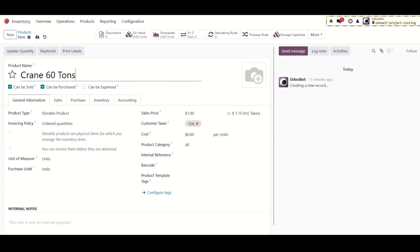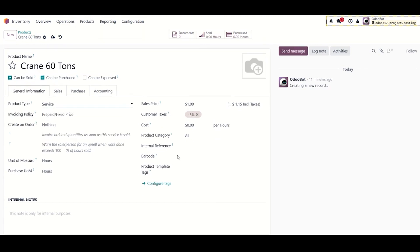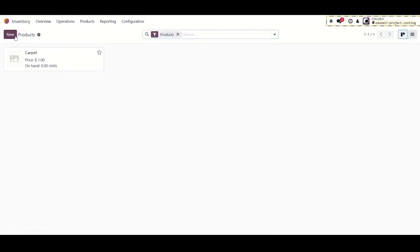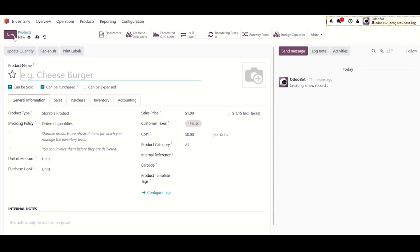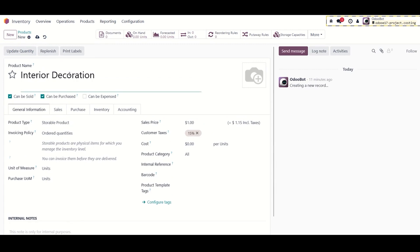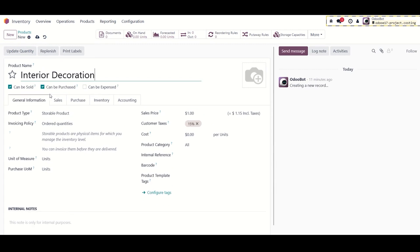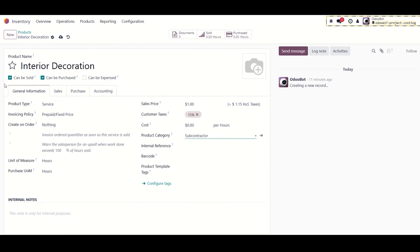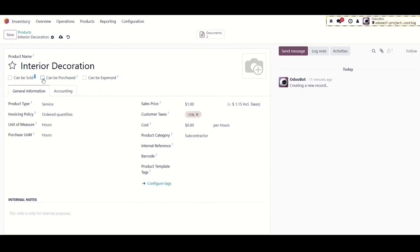Now we will create a subcontractors product, a product that you will buy from another vendor for your project. Product name: Interior Decoration, product type: Service, product category: Subcontractor category. The service type should be can be purchased.